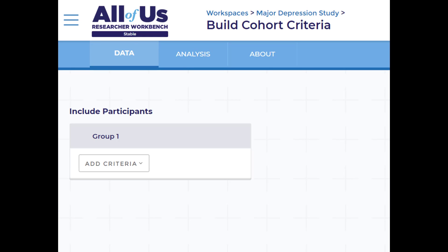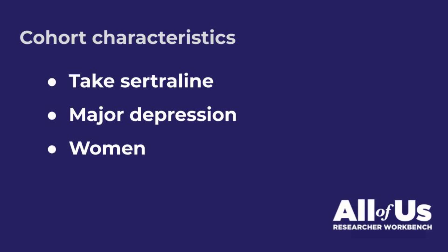To identify participants who may have major depression, I need to add inclusion criteria from the drop-down box. I want participants in our cohort to have been prescribed the antidepressant sertraline within 30 days of a major depressive disorder diagnosis.